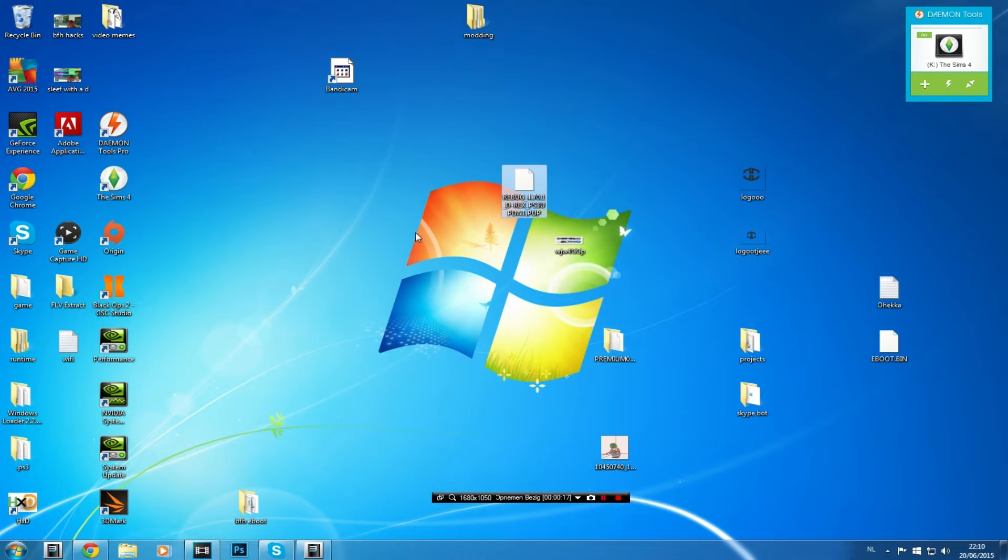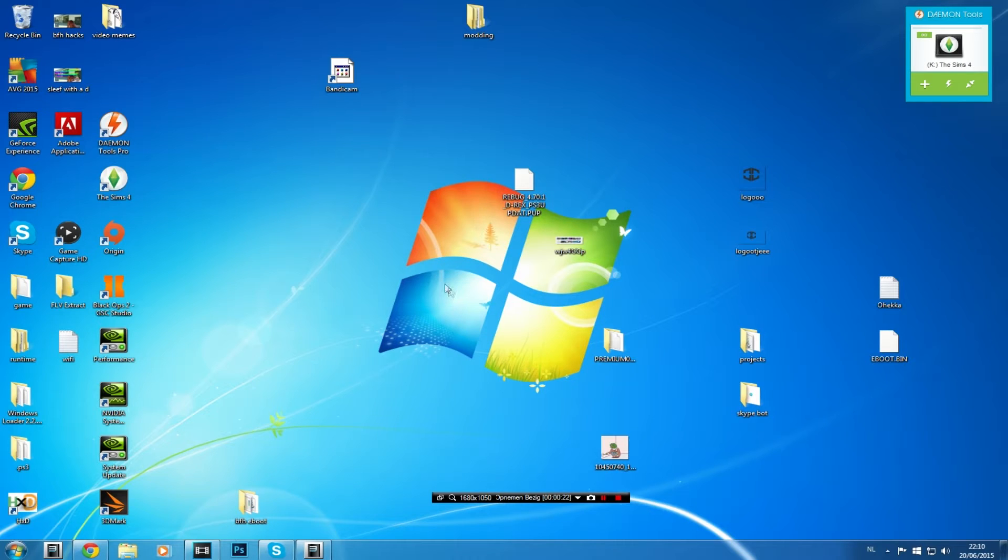Yeah Rebug D-Rex PS3 up there. Anyway so what we need is a USB and a PS3, obviously a jailbroken PS3 and some downloads. I'll leave all the downloads you will need in the description.